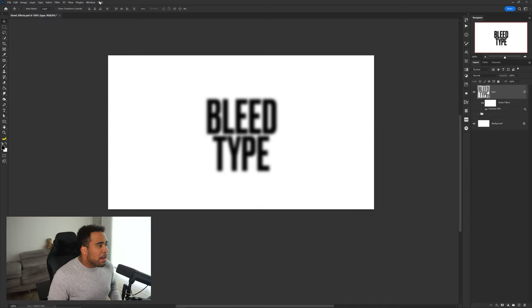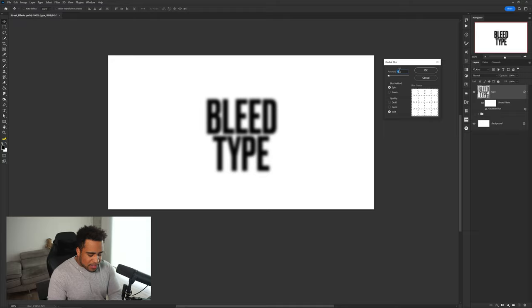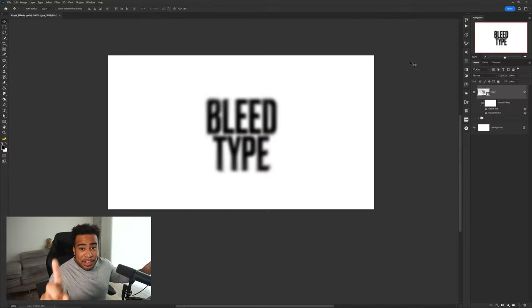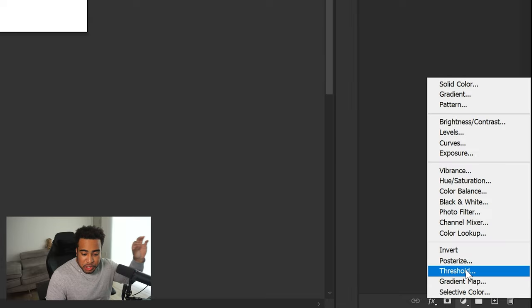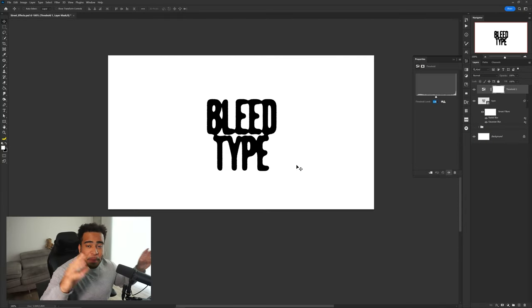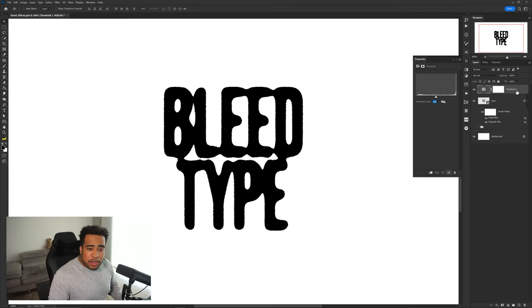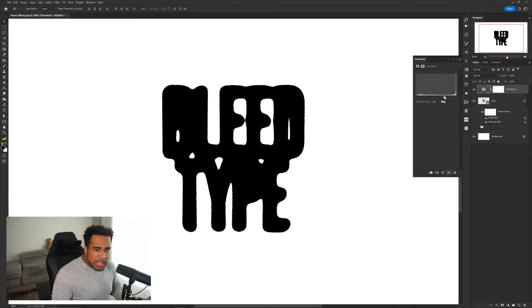After that go to Filter > Blur > Radial Blur. Choose about 7 percent amount on Spin, make sure quality is set to Best, and press OK. You might be thinking this doesn't look like what I showed at the beginning — but watch. Go to the Adjustments panel and choose Threshold — and boom, it looks sick. Depending on your font you might not get immediate connection like I do, but go to your Properties for the Threshold layer and move the slider right to get more connection.